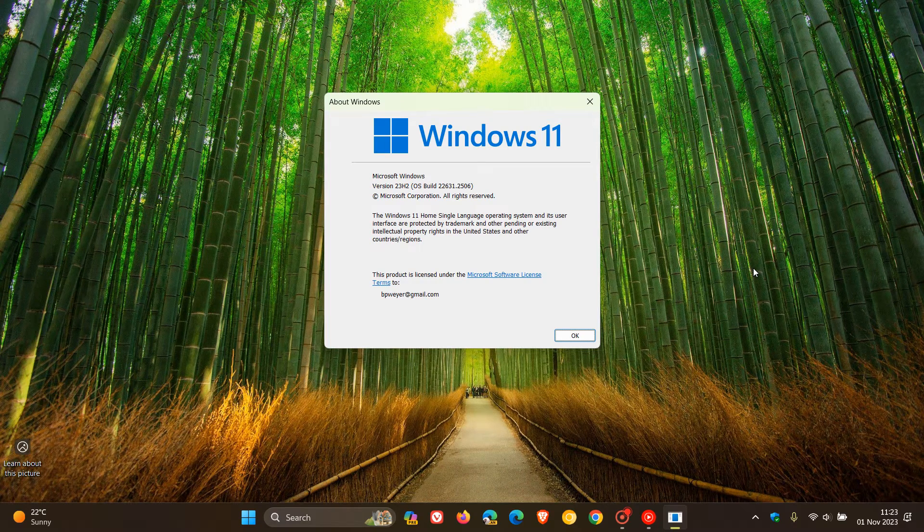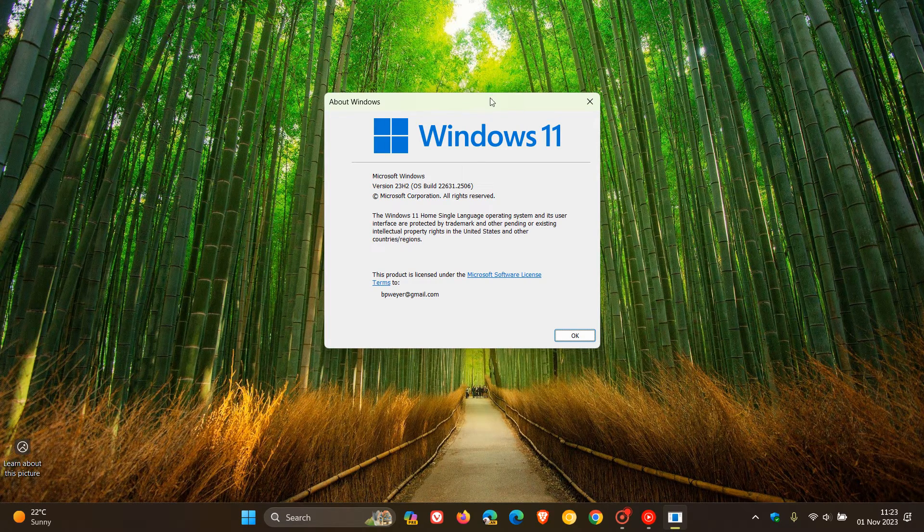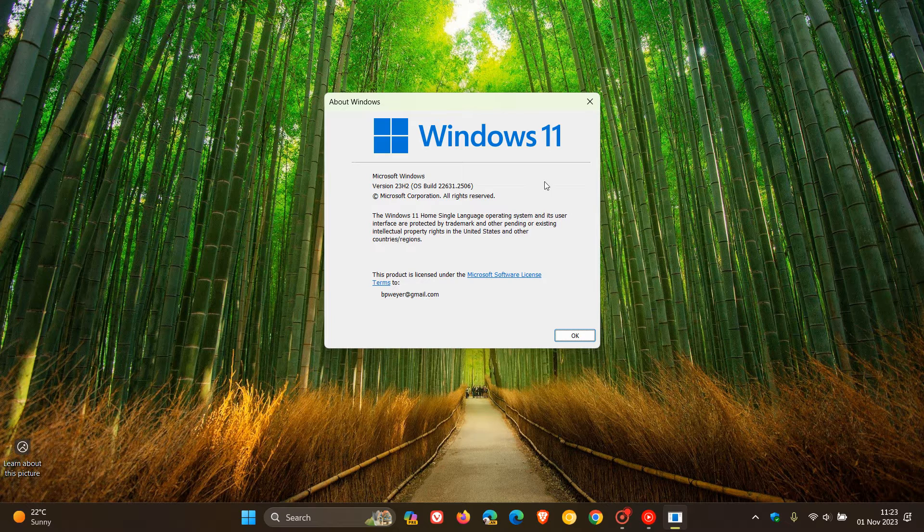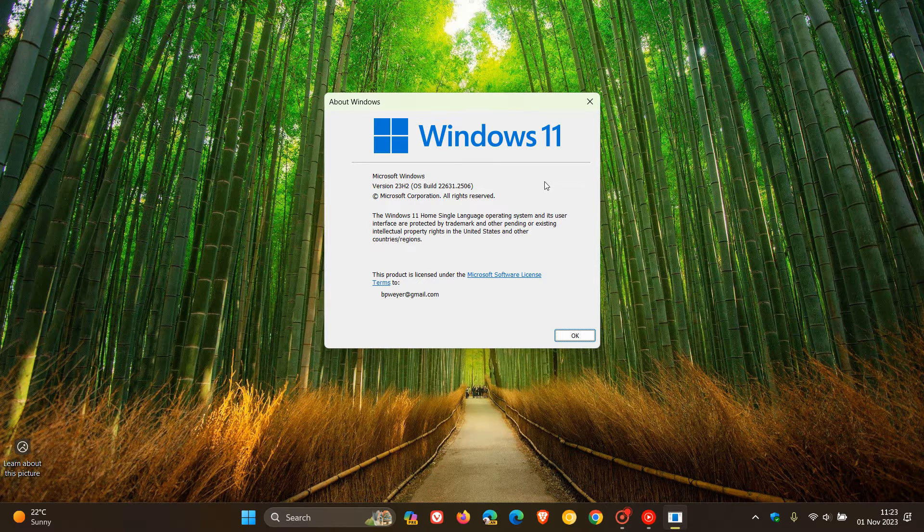Hi, Brand Tech here, where tech is made simple. So the 23H2 feature update is busy rolling out, and I've already posted two videos on that today, and I'll leave those in the description.